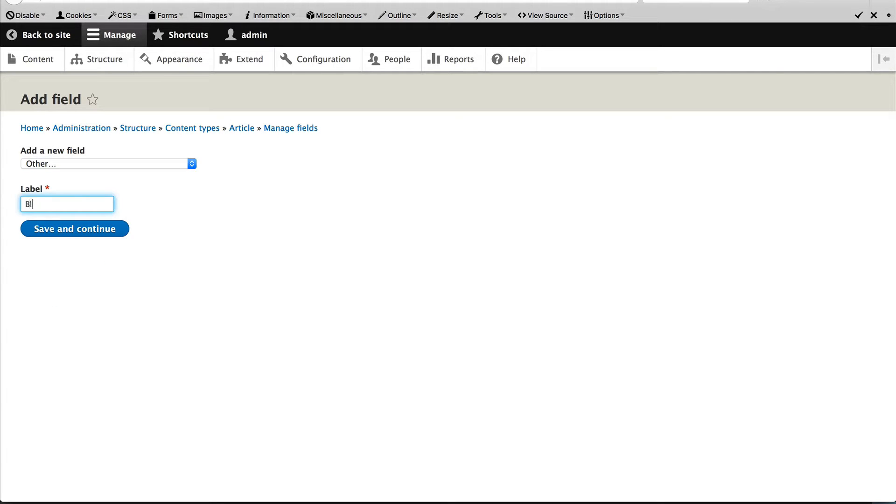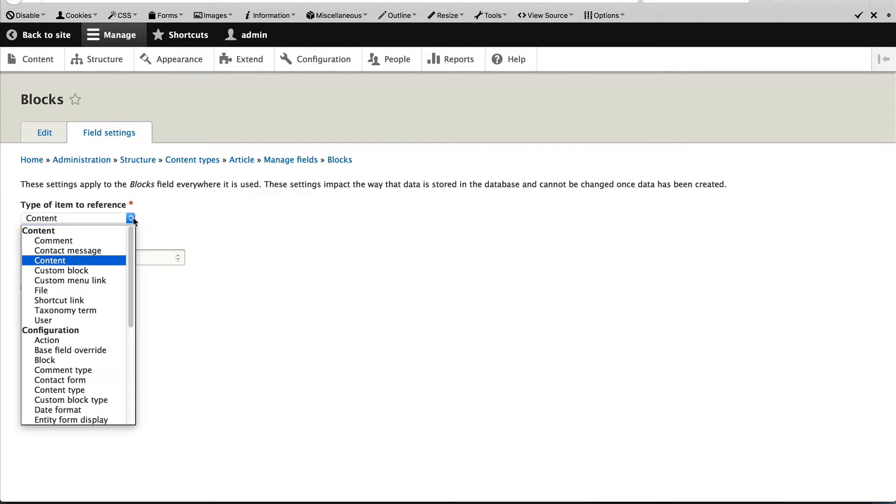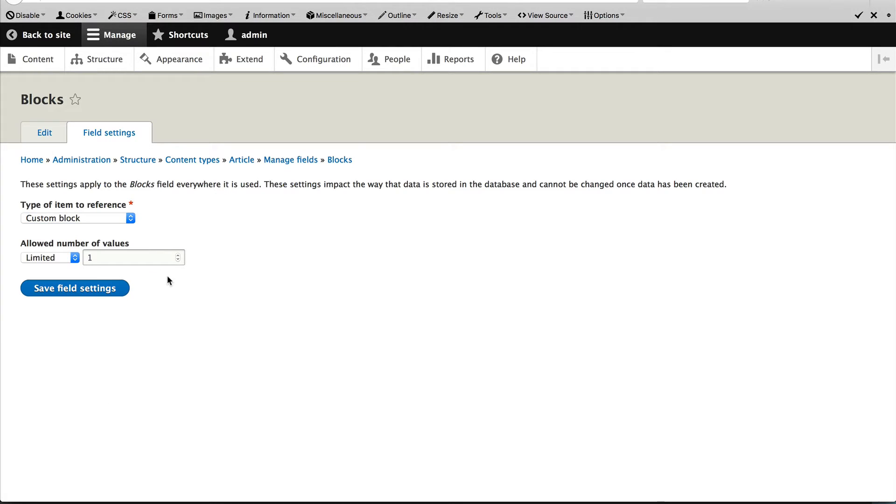Click on add field and select other under the reference group. And enter in blocks as the label and click on save and continue. From the type of item to reference drop down, select custom block.